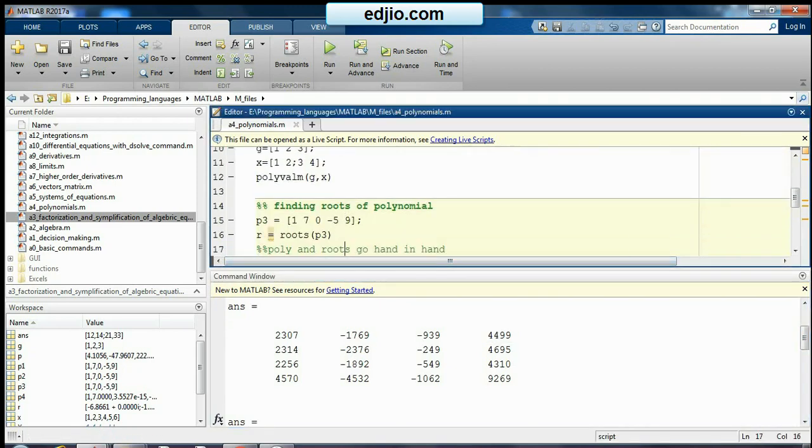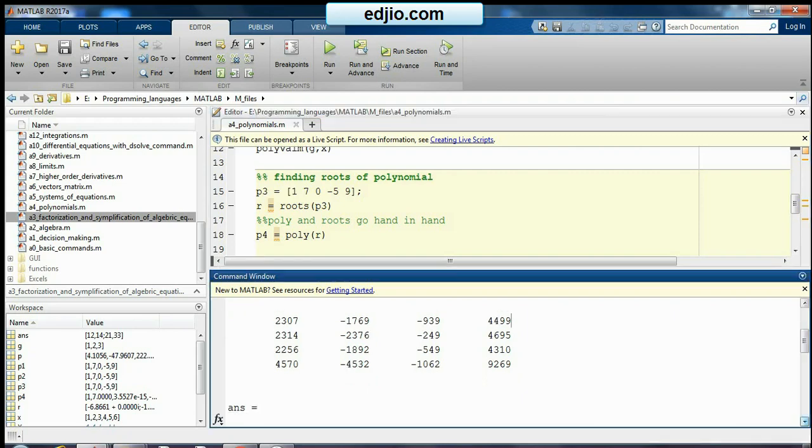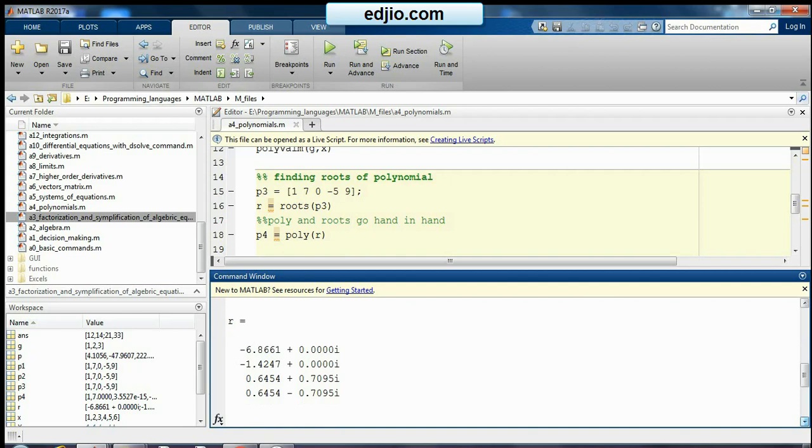Then we can go for finding out the polynomial roots. So if I have an equation p3 which is having the coefficients like 170 minus 5 by 1, I can simply go for the command roots of p3. Roots of p3 will return some value and that is the root of the equation. So your roots will be 4 values like this. First root, second root, and third and fourth root are the complex conjugate of each other.